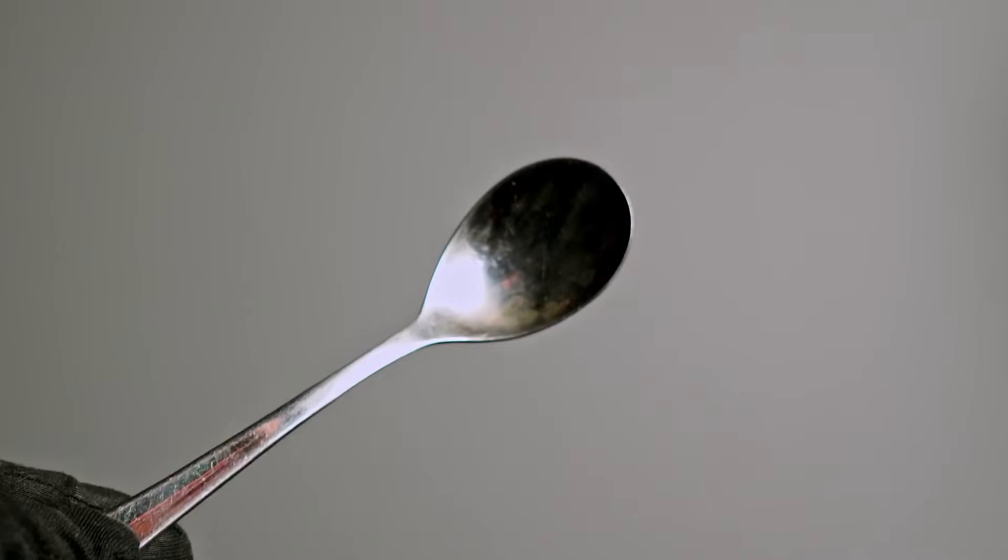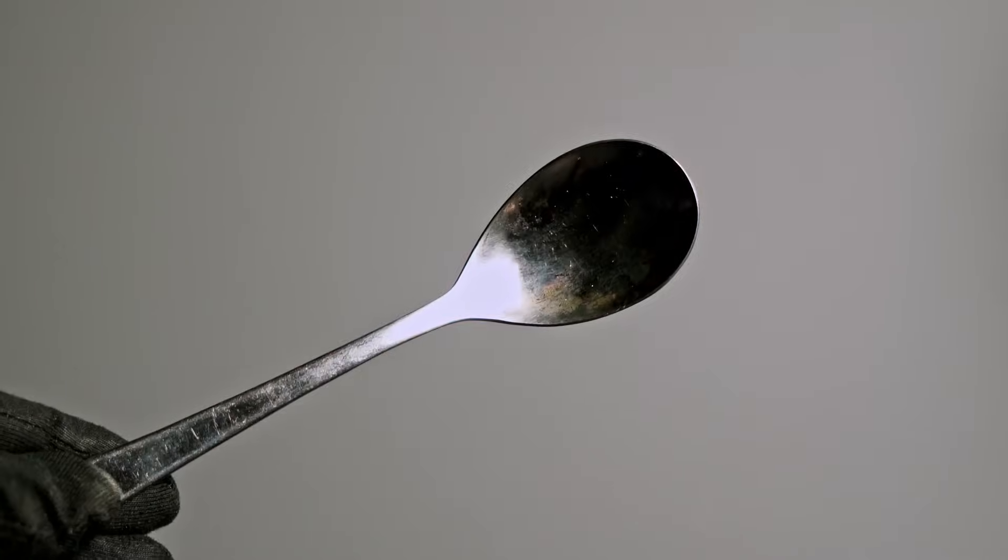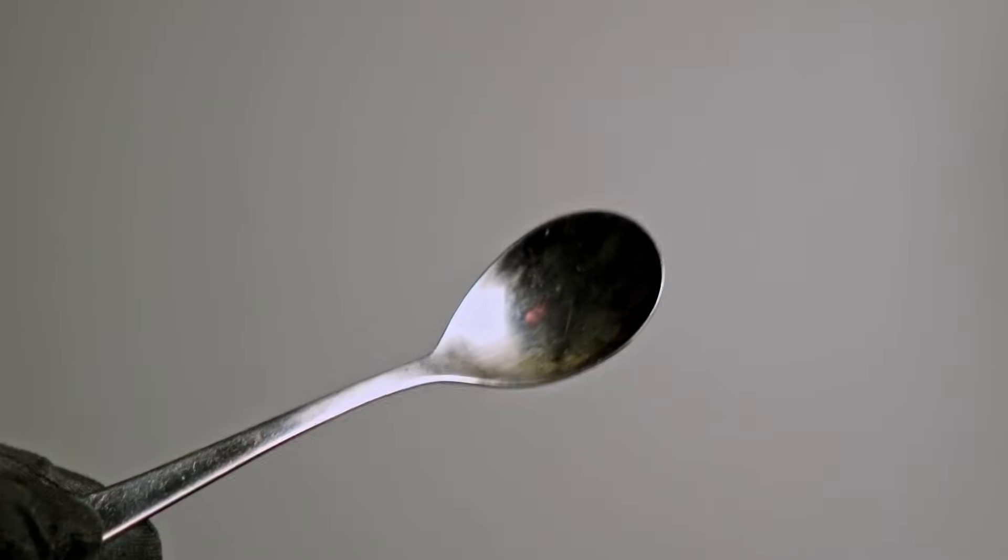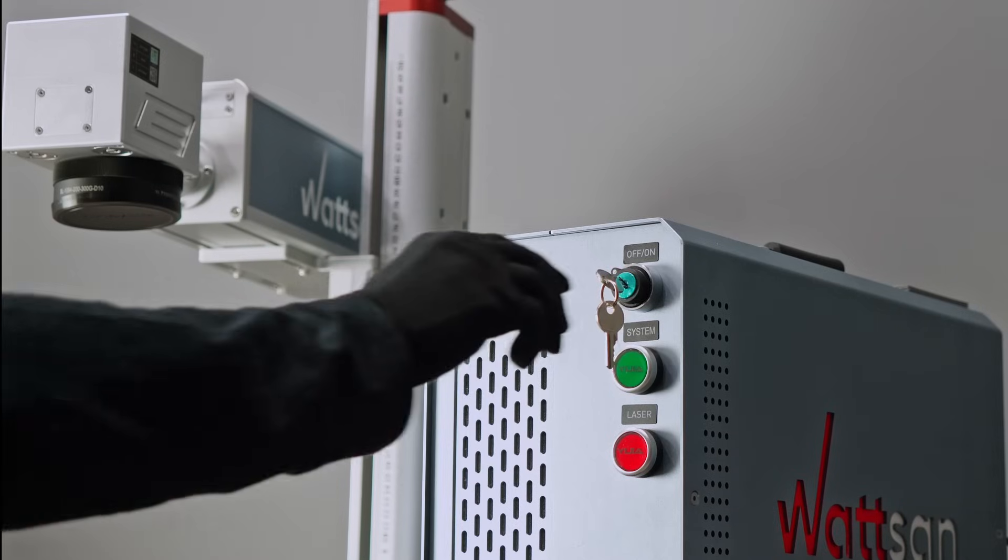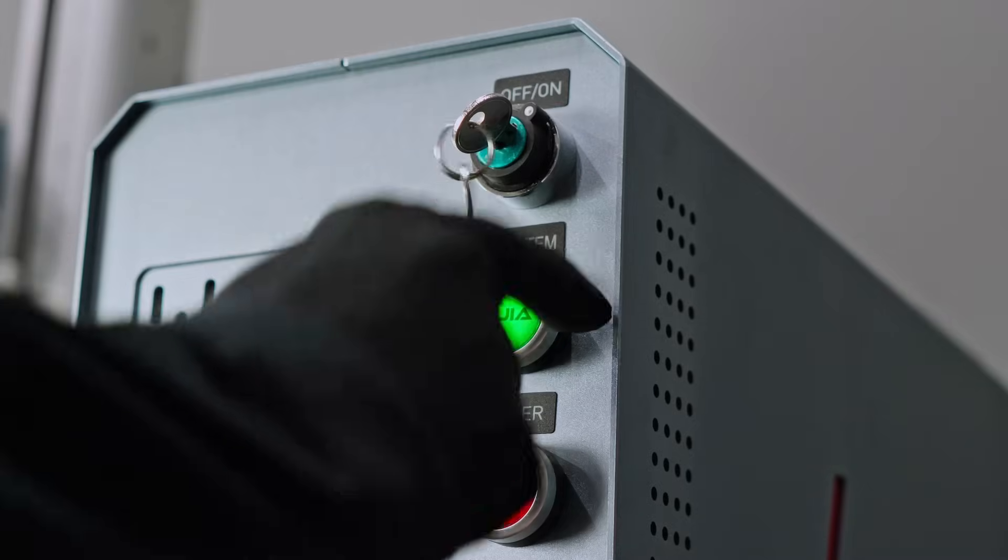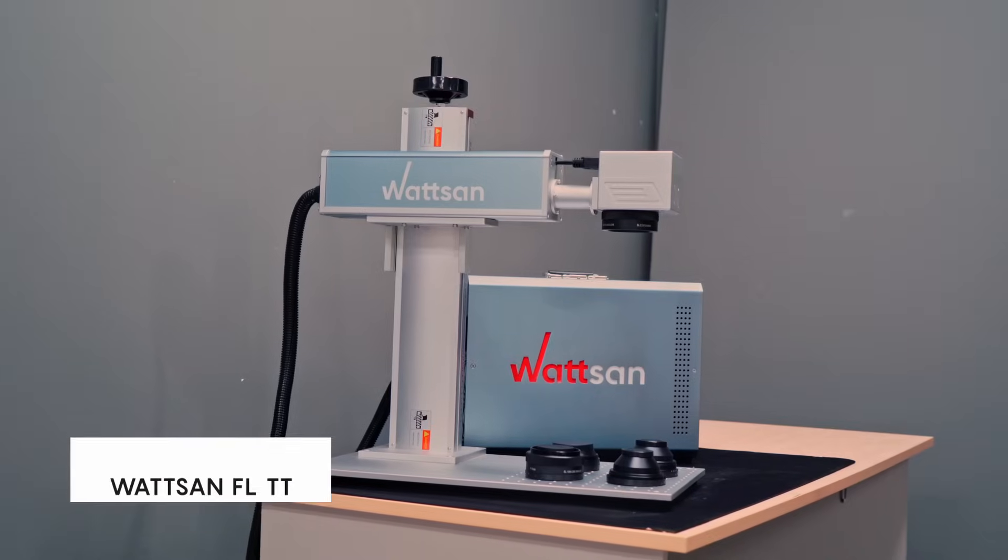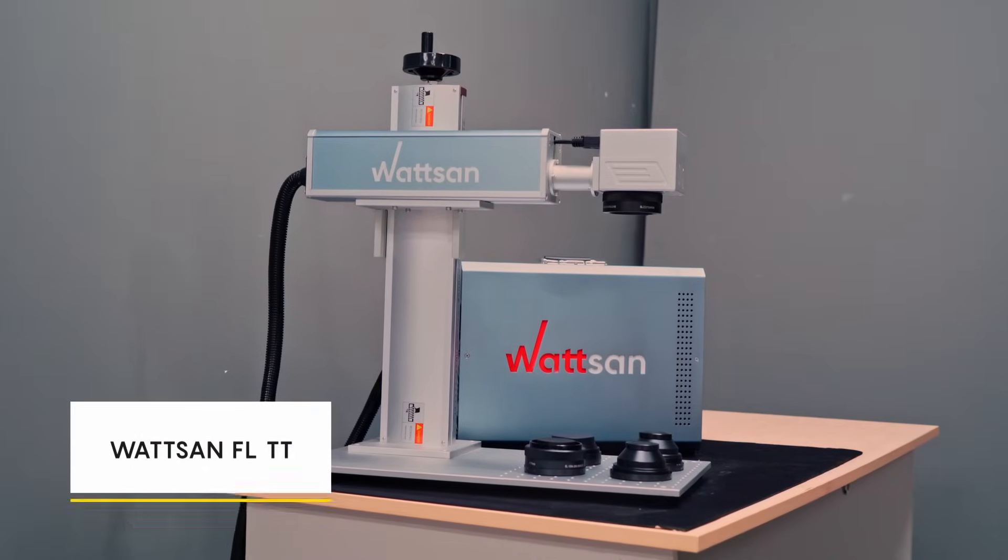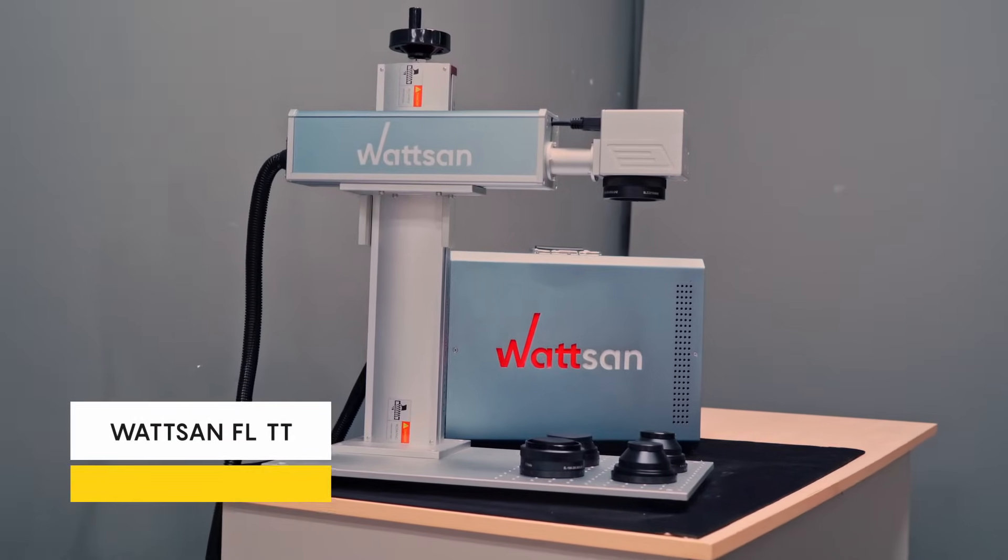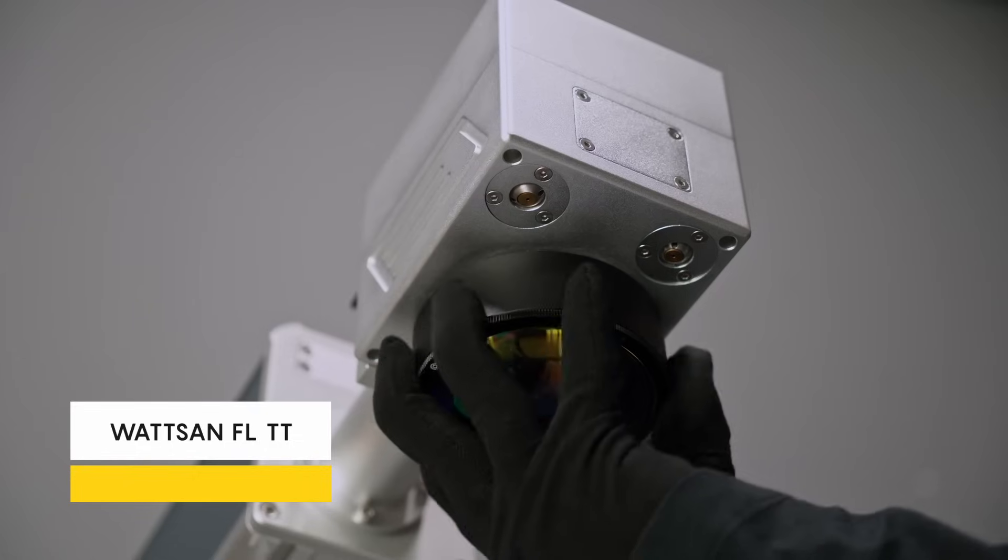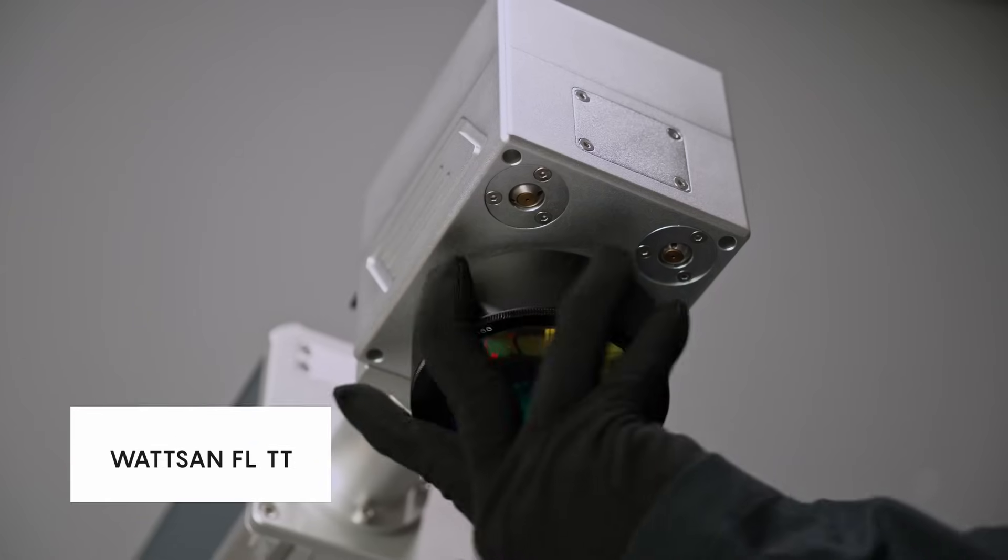Our customer decided to engrave silver spoons. In the demonstration, we have chosen the settings for this task to work on the FLTT 30W marker with a 100x100 lens.